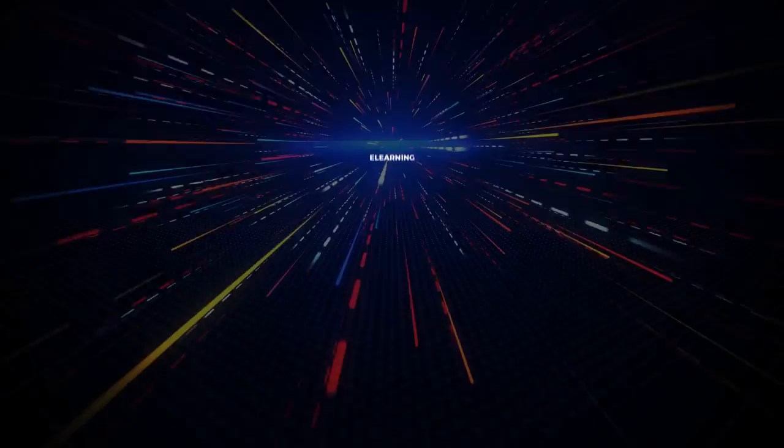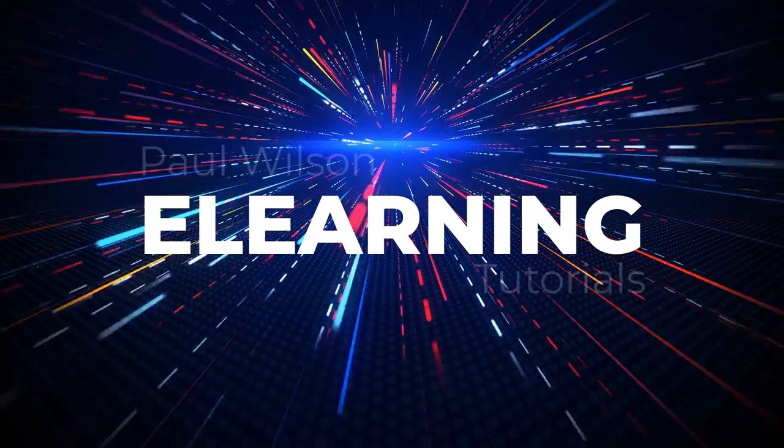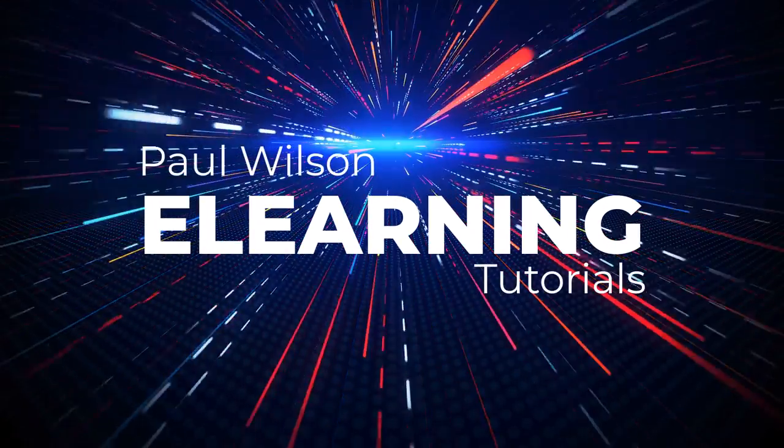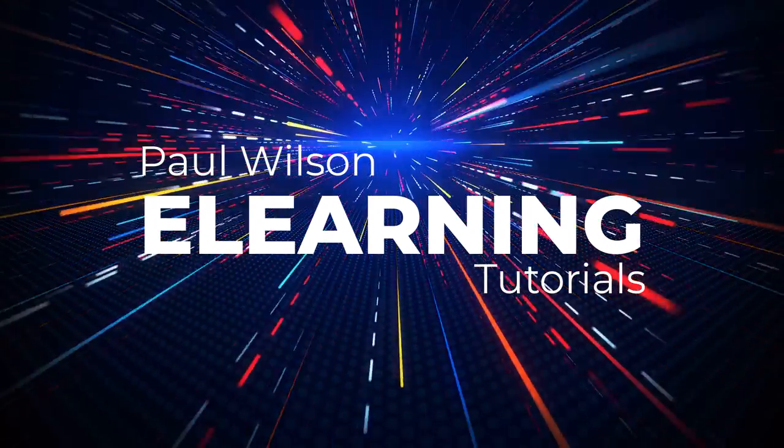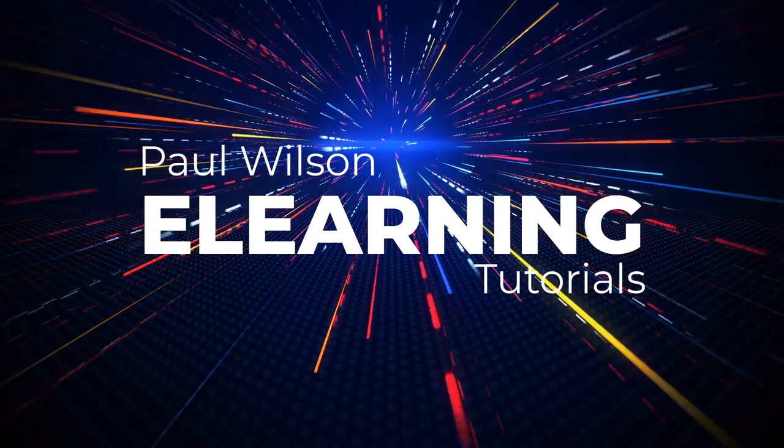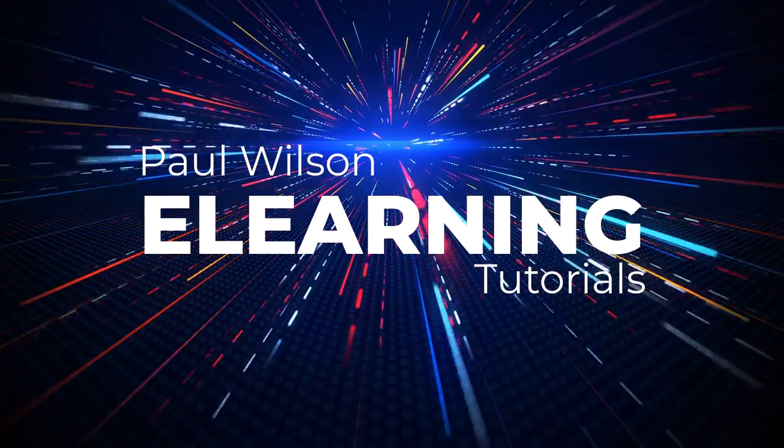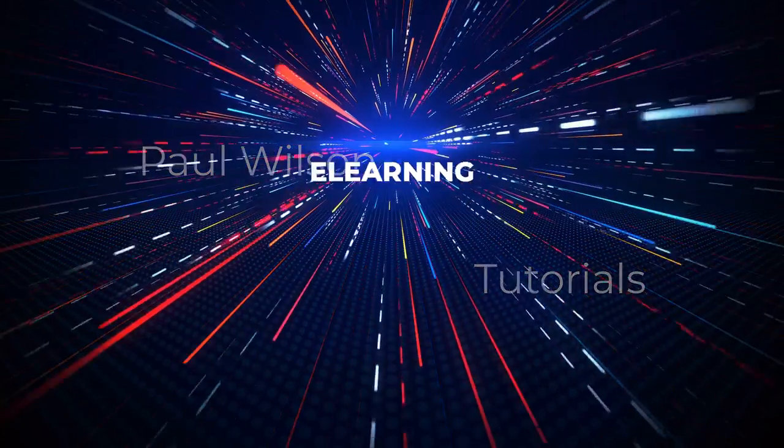In this video, we're going to do a deep dive into Adobe Captivate's drag-and-drop functionality.